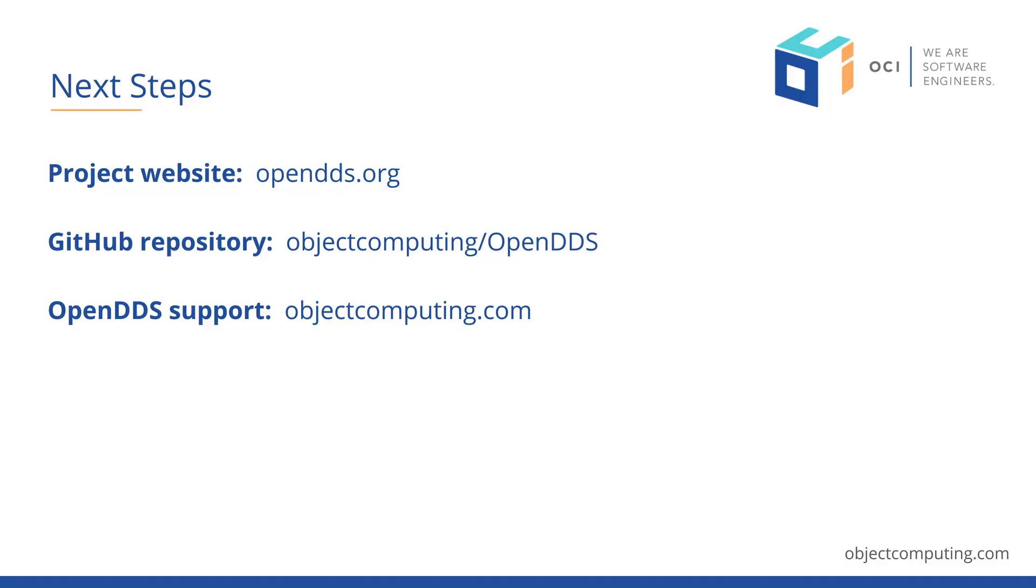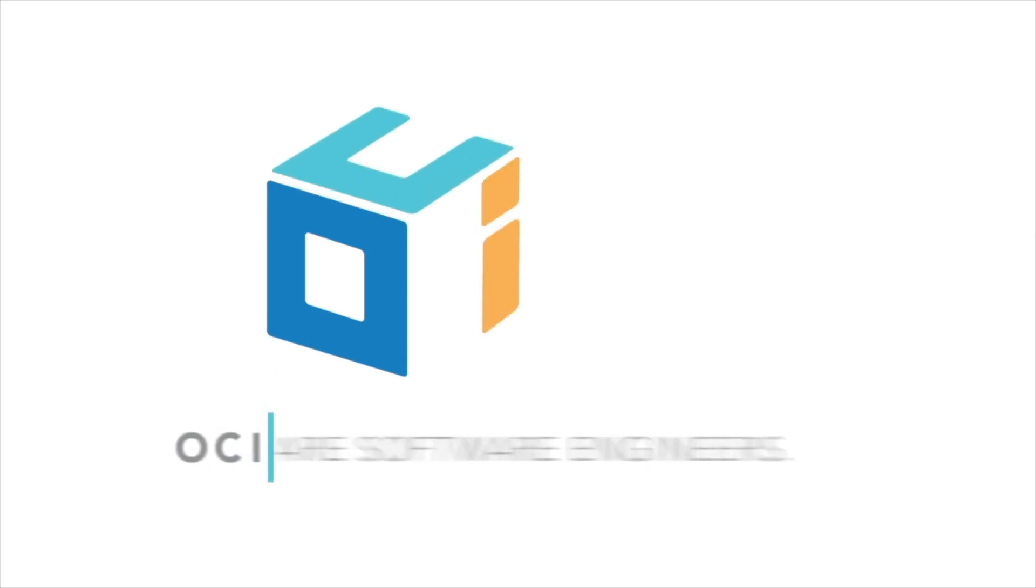For more information on OpenDDS, please visit the project website at OpenDDS.org. For support, training, and consulting, please visit ObjectComputing.com.